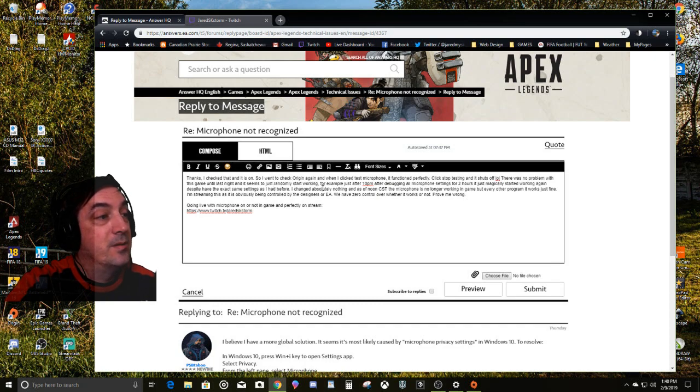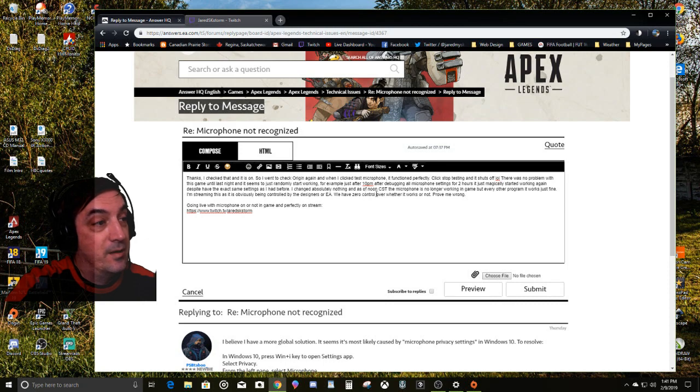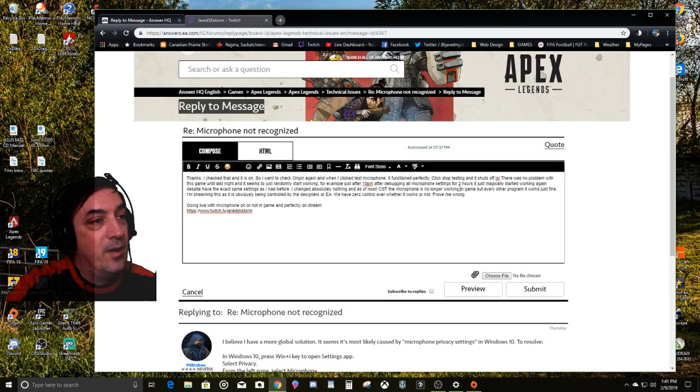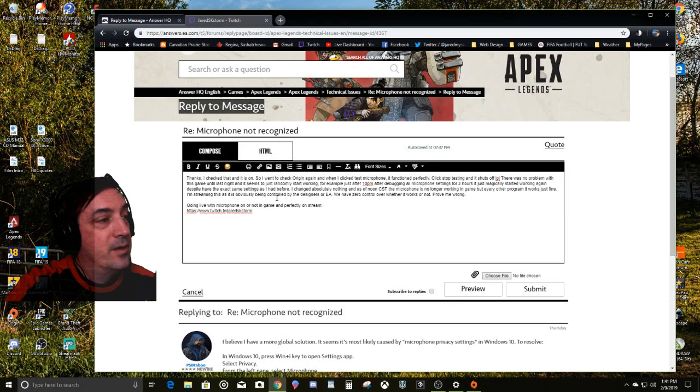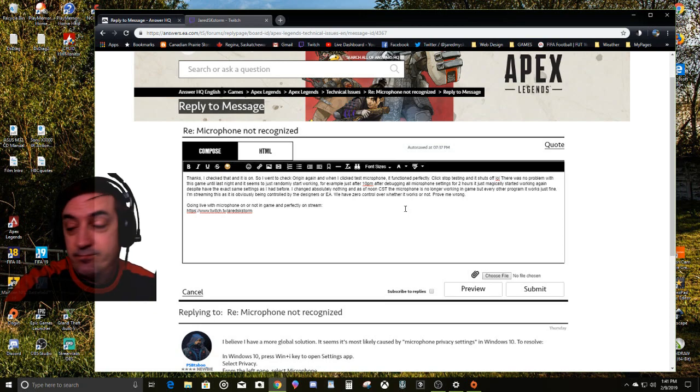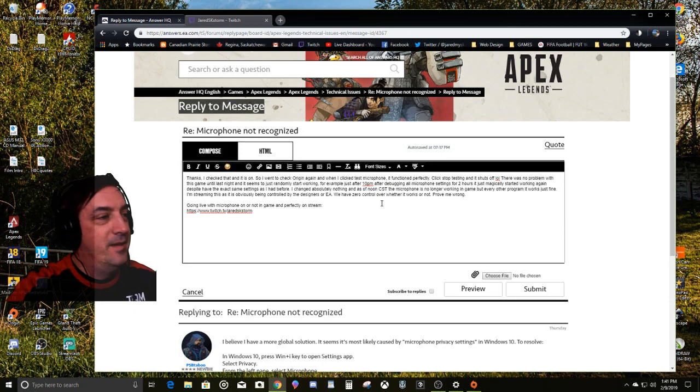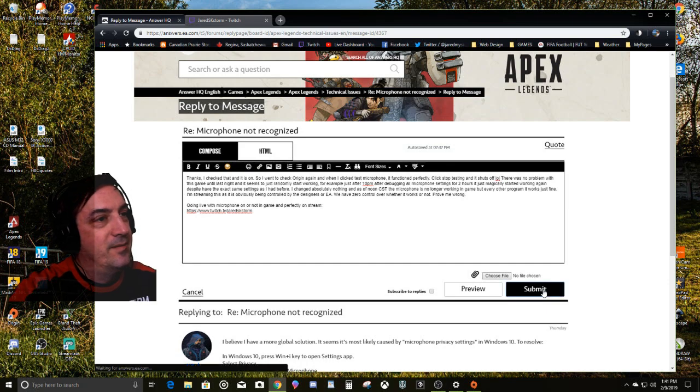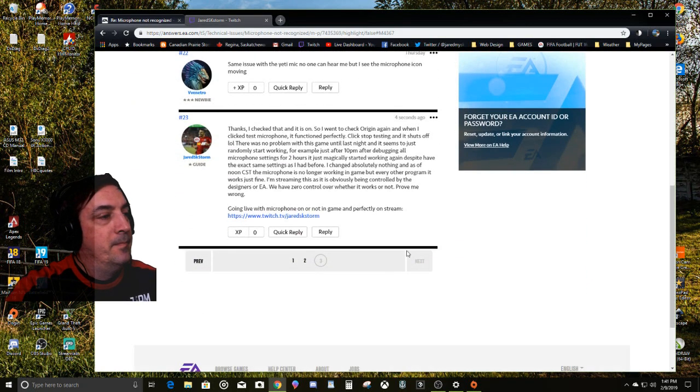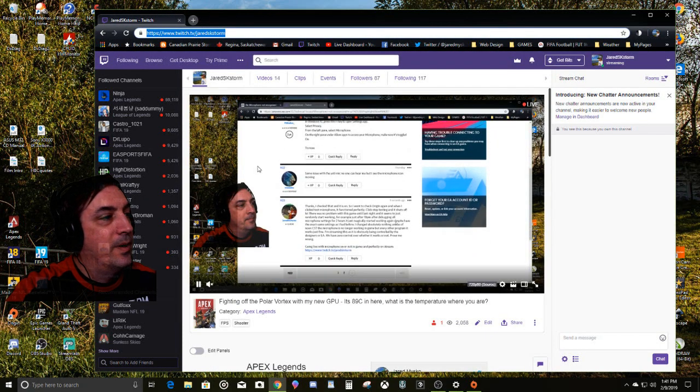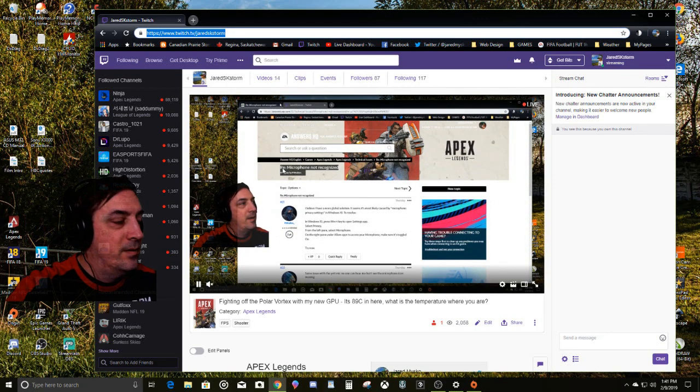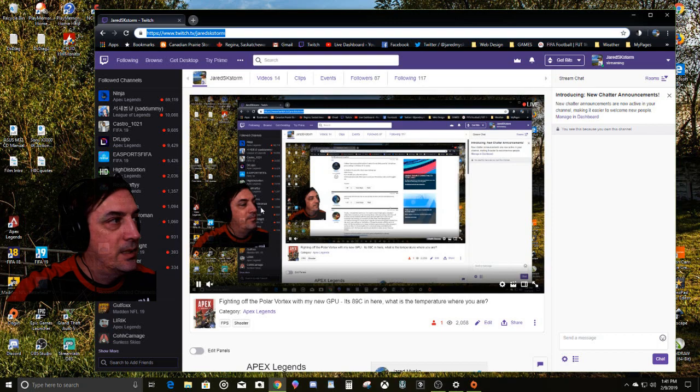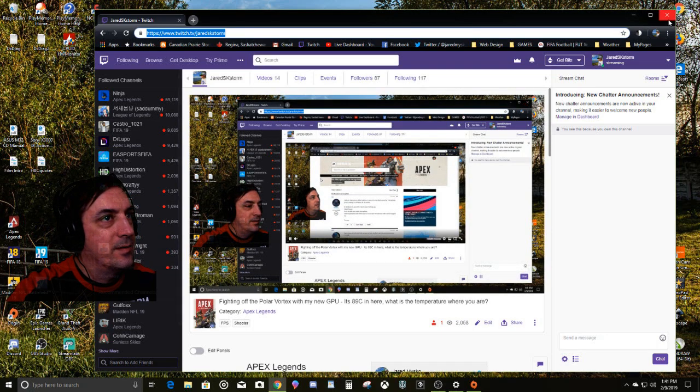I changed absolutely nothing after I turned the game off last night. As of noon Central Standard Time, the microphone is no longer working in game, but for every other program it works just fine. I am streaming this as it is obviously being controlled by the designers or EA. We have zero control over whether it works or not. Prove me wrong. Going live. Submit. So that being said, I'm going live with this garbage.